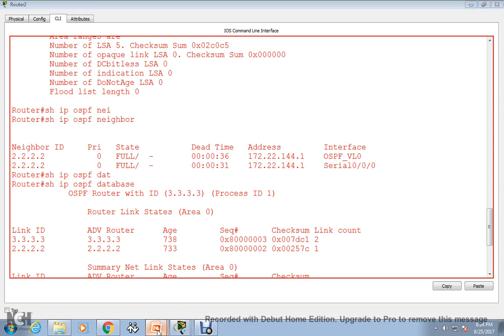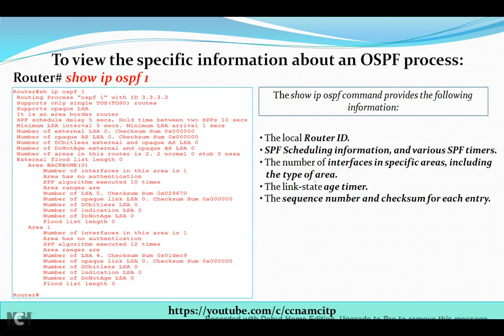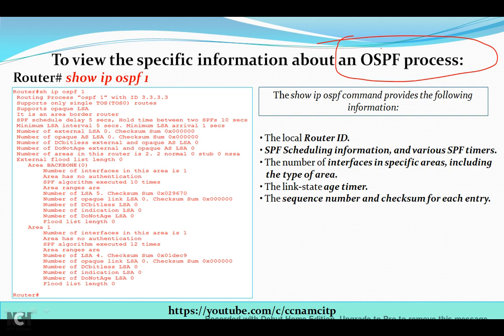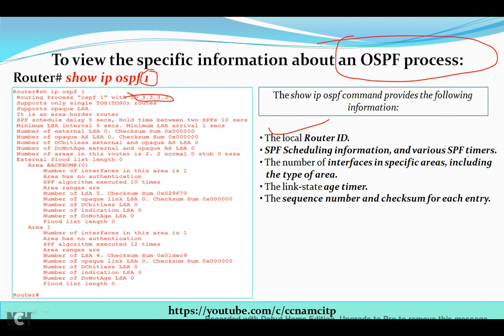The next command we can use for troubleshooting is 'show ip ospf'. If you want to view specific information about an OSPF process — to identify problems or troubleshoot a specific process — this command is very useful. It provides the OSPF process ID, which can be configured from 1 up to 65535. As you can see here, it is providing the local Router ID.